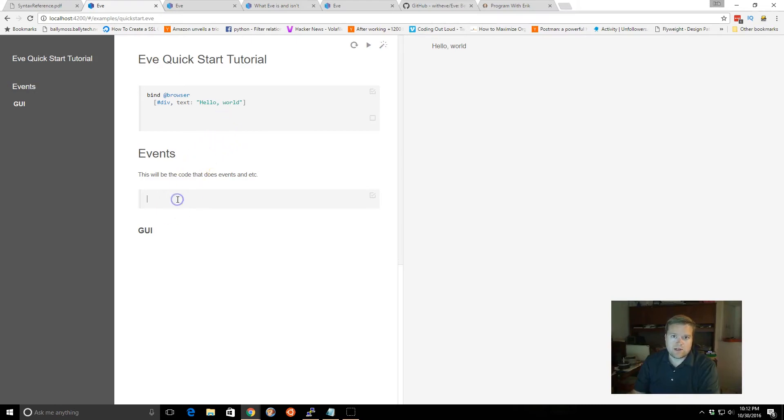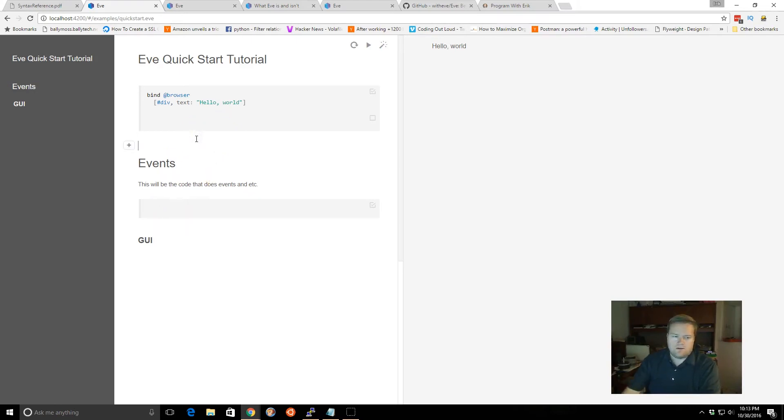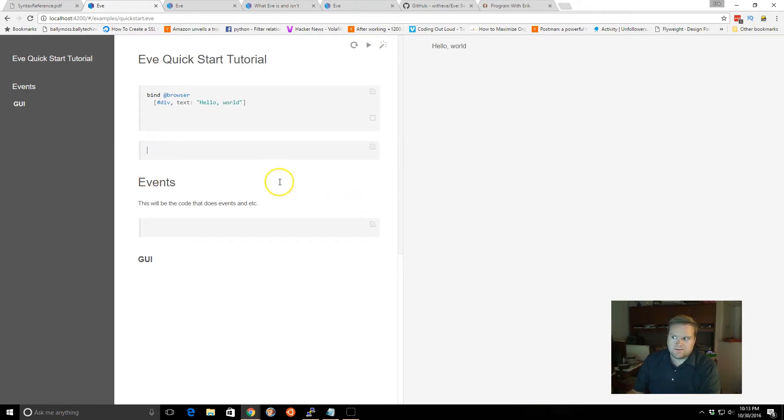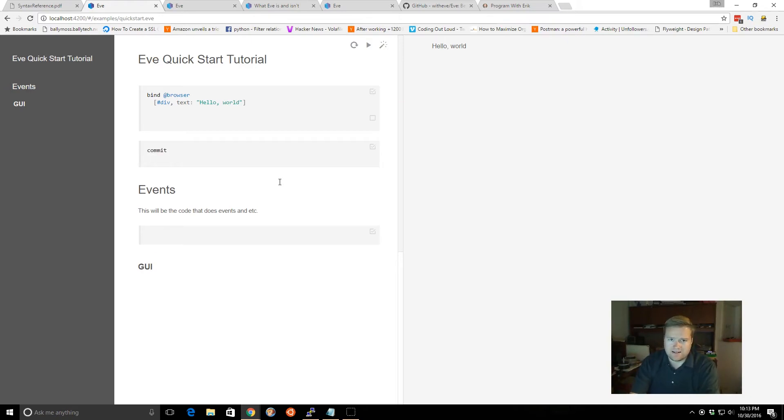Now let's say we wanted to create a variable. So we can go down here, let's create another block, and we can create something like a name. So you use something called commit, this commits data to the system. So I can create a variable called name, and I'll put my name in it.